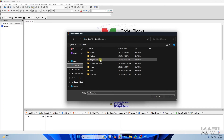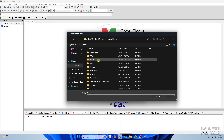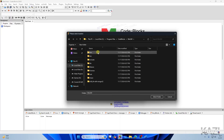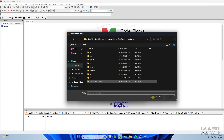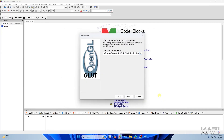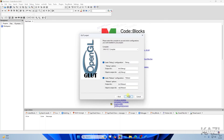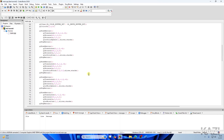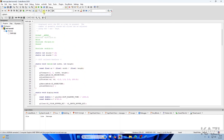Tap the three dots to select the compiler folder. Navigate to C drive > Program Files > Code::Blocks > MinGW, select that folder, and tap 'Select Folder.' Tap Next, then Finish. On the left, tap on Sources to find 'main.cpp,' double-click it, and you'll see the FreeGLUT code. Tap the Build and Run button.